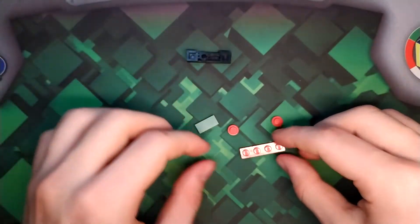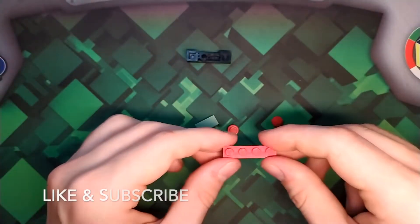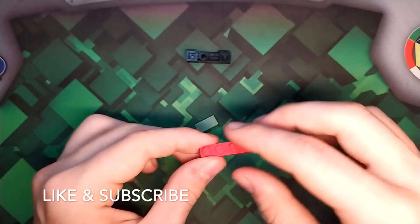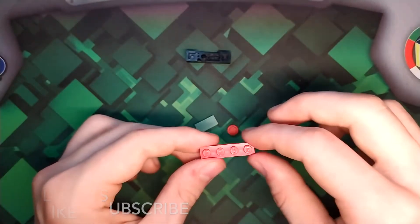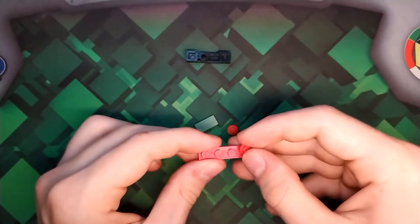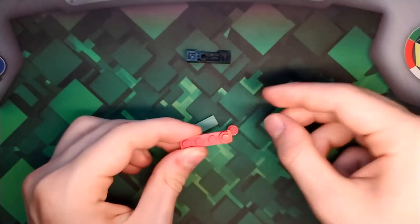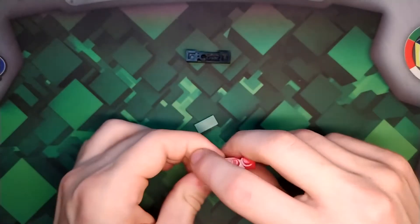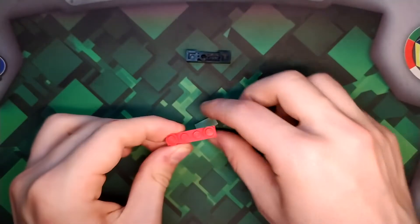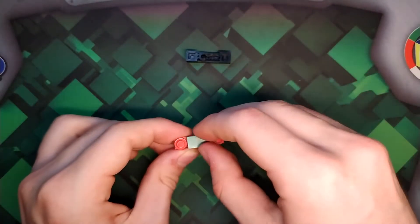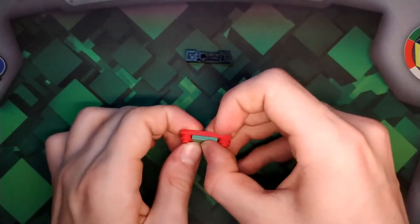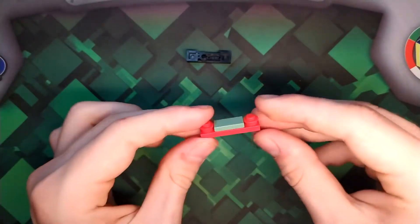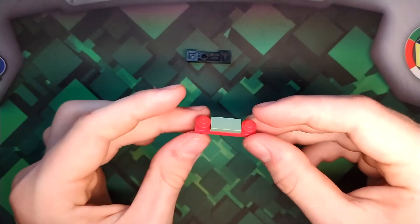There you go. Your first little mini build is done. Then take your 1x4 plate. Take two studs and place them on the side. And then any tile of your choice that's a 1x2 in the middle, like that. And there you go. There's your second mini build.